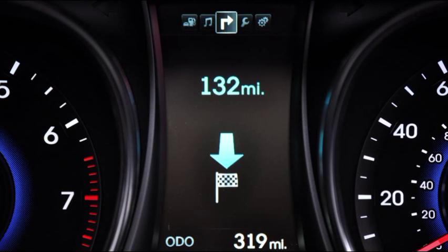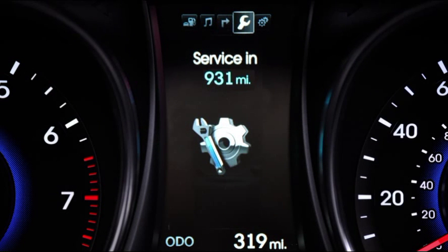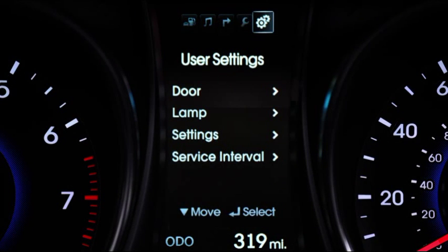Turn-by-turn instructions for an active navigation route, the distance to your next service interval, and the many customizable functions under the User Settings menu.